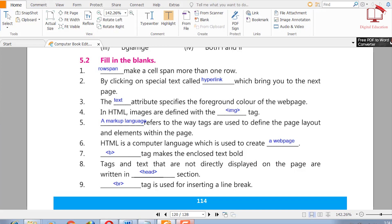Three: the blank attribute specifies the background color of the webpage. Four: in HTML, images are defined with the blank tag — the answer is the image tag. Fifth: blank refers to the way tags are used to define the page layout and elements within the page — a markup language.